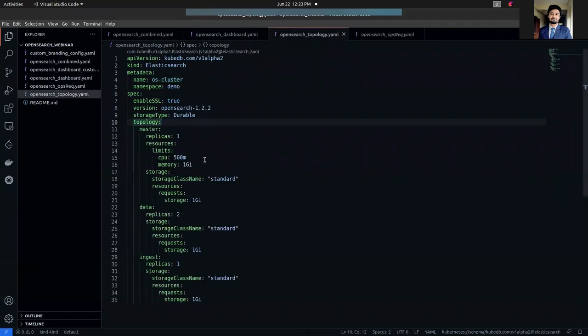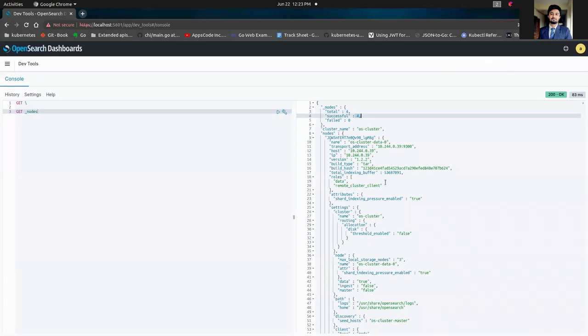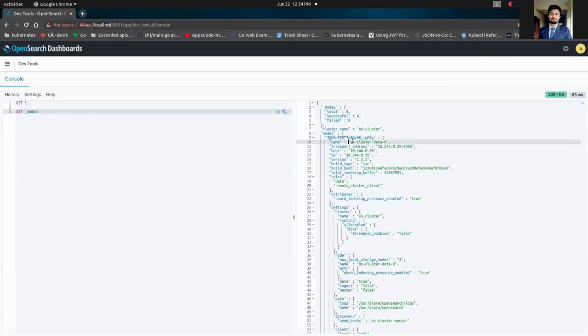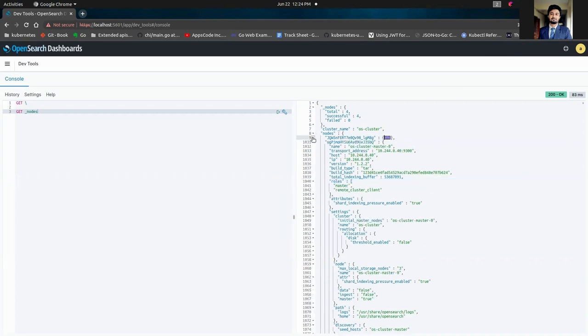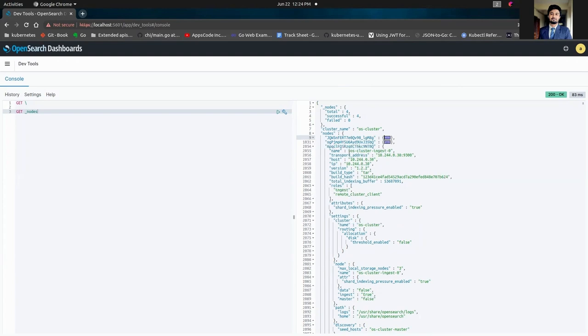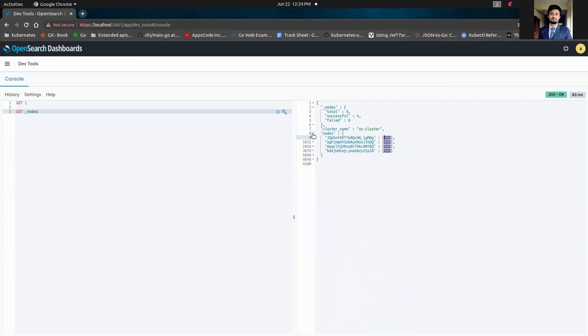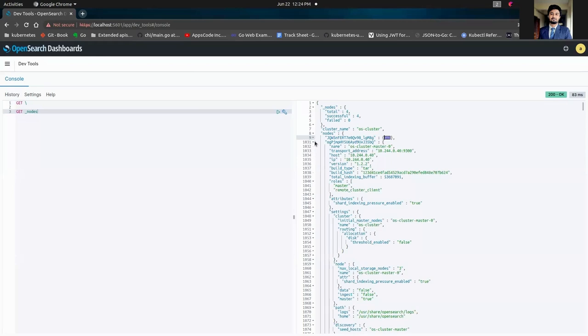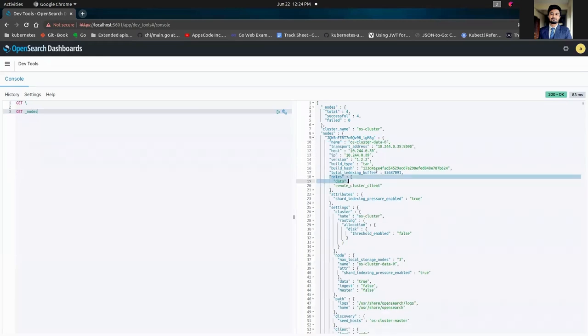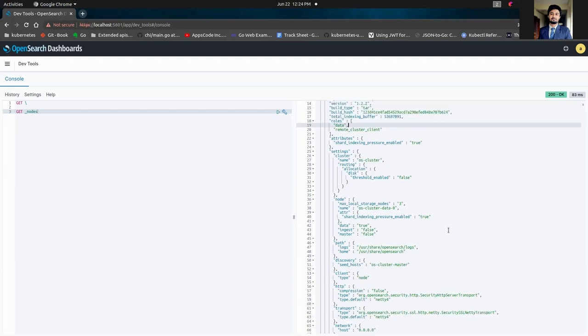So let's get back to our YAML a little. As you can see, we have deployed one master node, two data nodes, and one ingest node. So let's check it out from here in the nodes section. We have one node os-cluster-data-0, so its role is data role. We have another node os-cluster-master-0 with the master role we have set. We have another node os-cluster-ingest-0 with ingest role. And we have one last node os-cluster-data-1, which also has the data role. So we have all of these four nodes with its respective two data nodes, one master, and one ingest node. So our topology cluster has been deployed successfully.